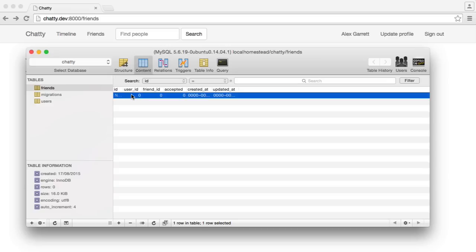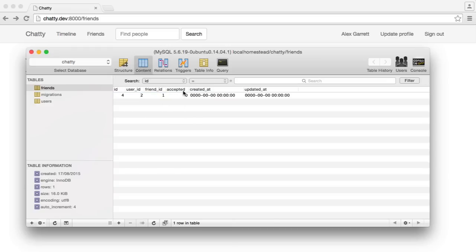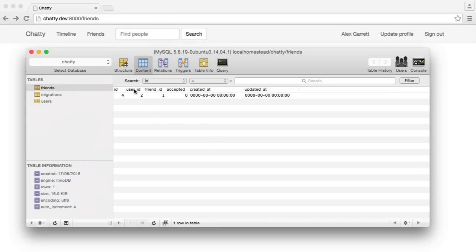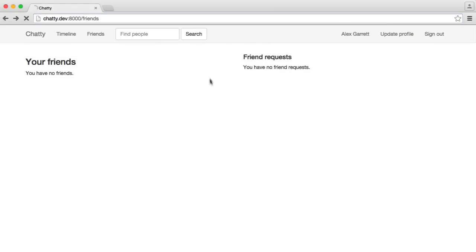So we say user ID 2 added user ID 1, and accepted is 0. Then we see that friend request. Oh, in actual fact, that should be the other way around. So let's change that from 1 to 2, and there we go.